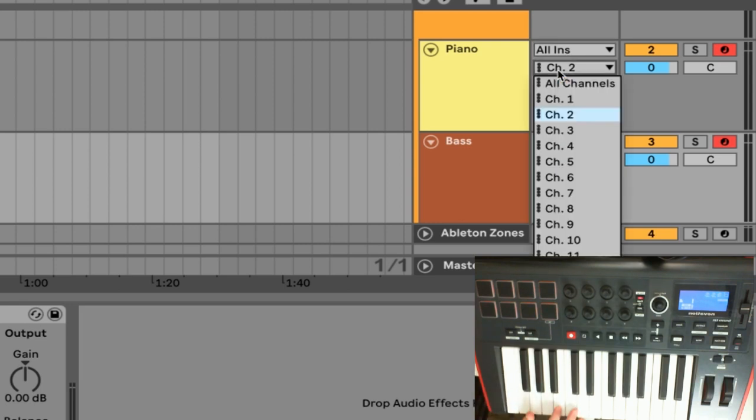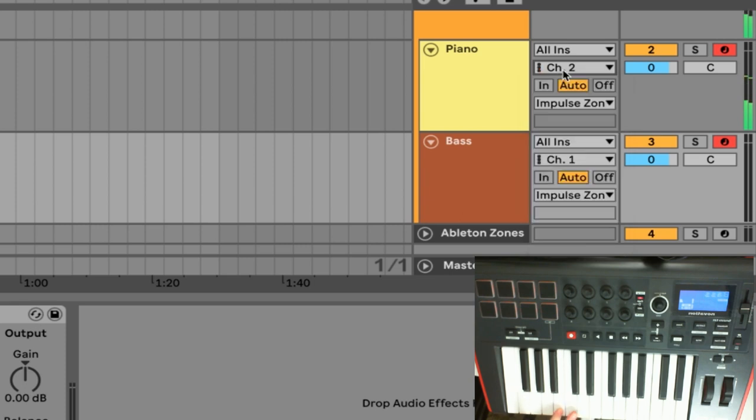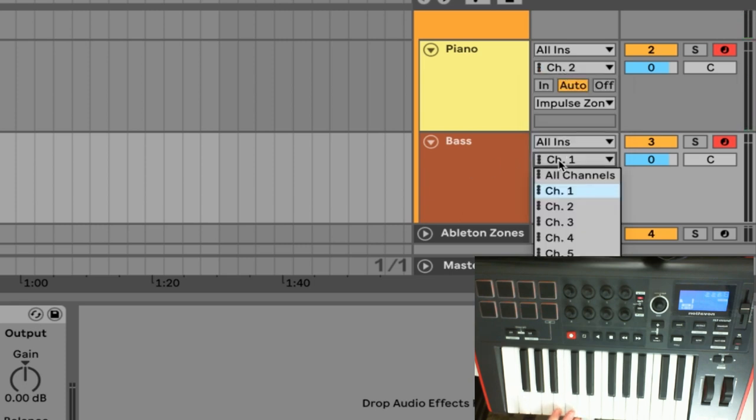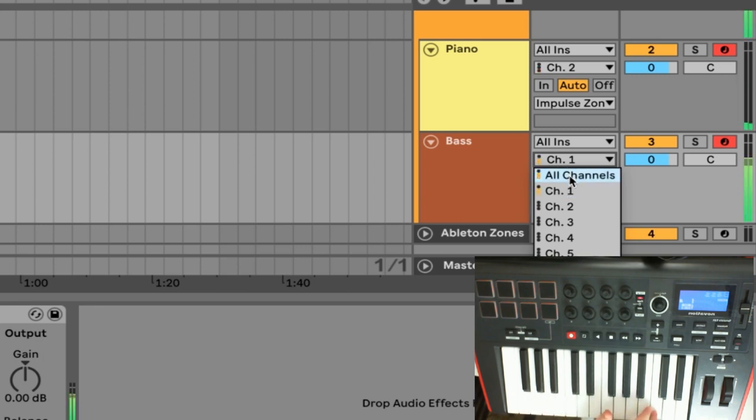So for zone 2 I'm going to set that up on channel 2 as you can see it's already set up here and for the bass instrument we're going to set that up on zone channel 1. So if we play it right here you'll see we're actually triggering that instrument.